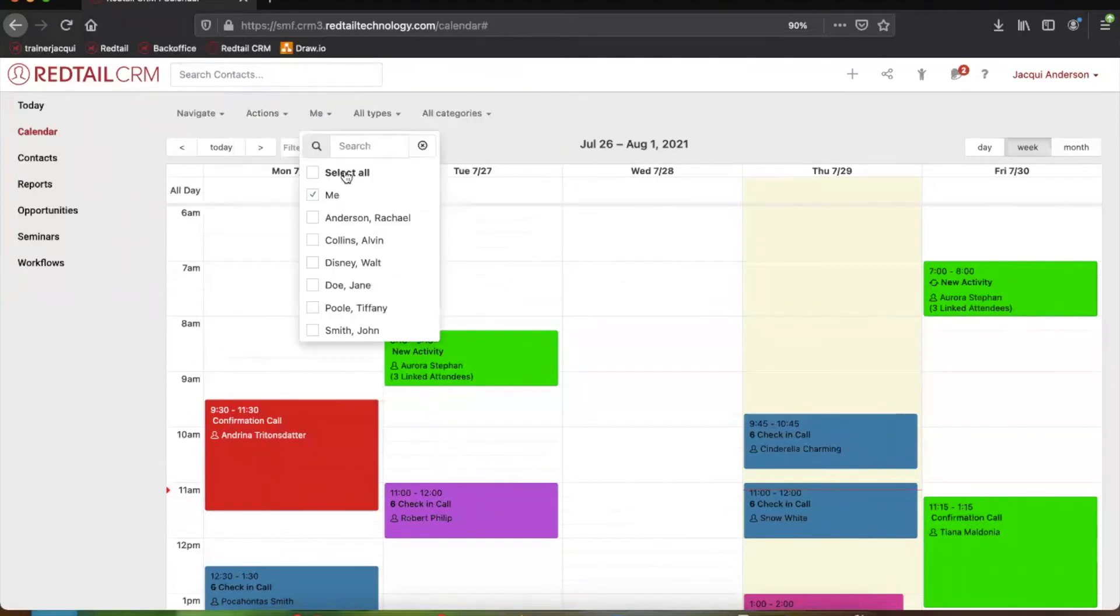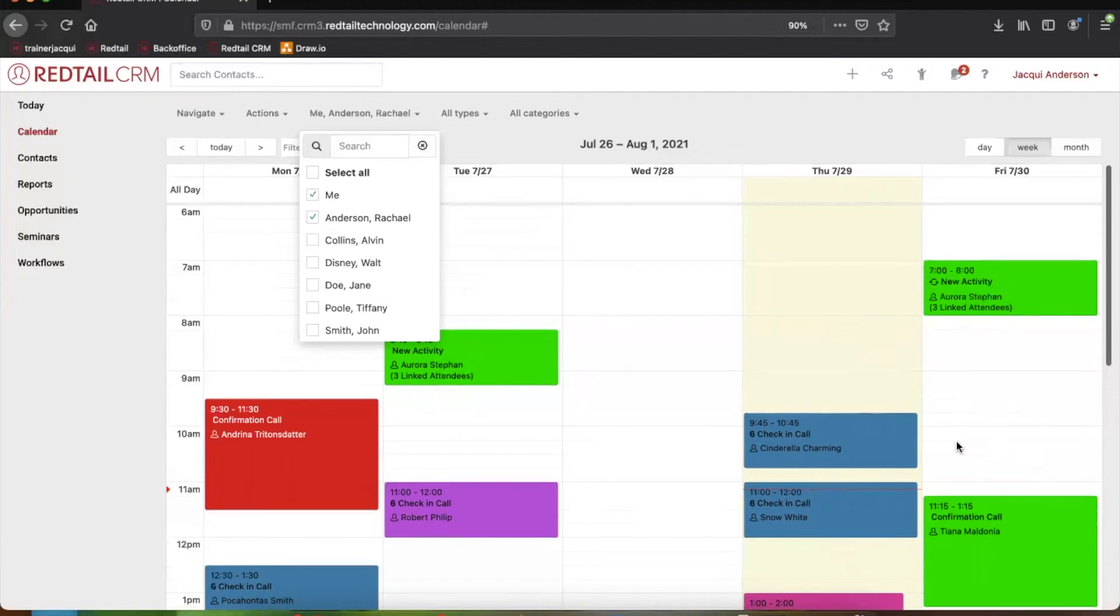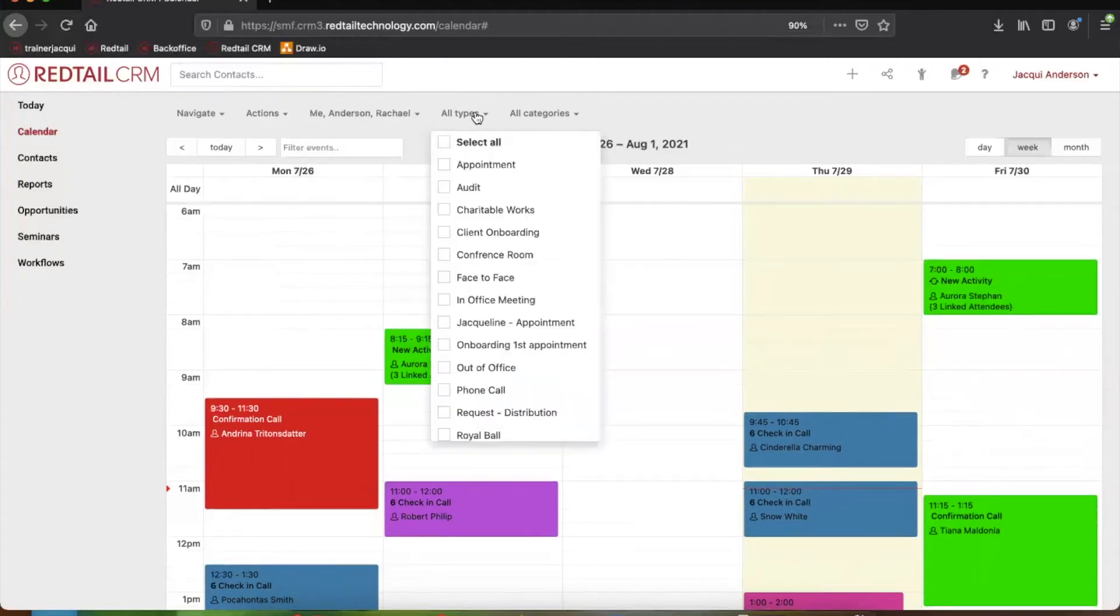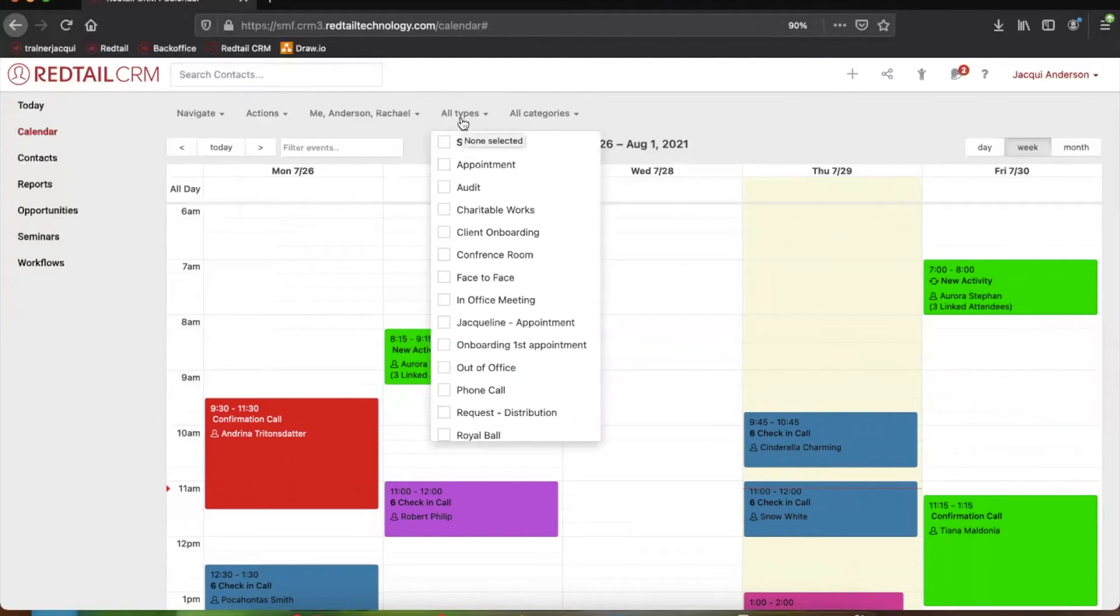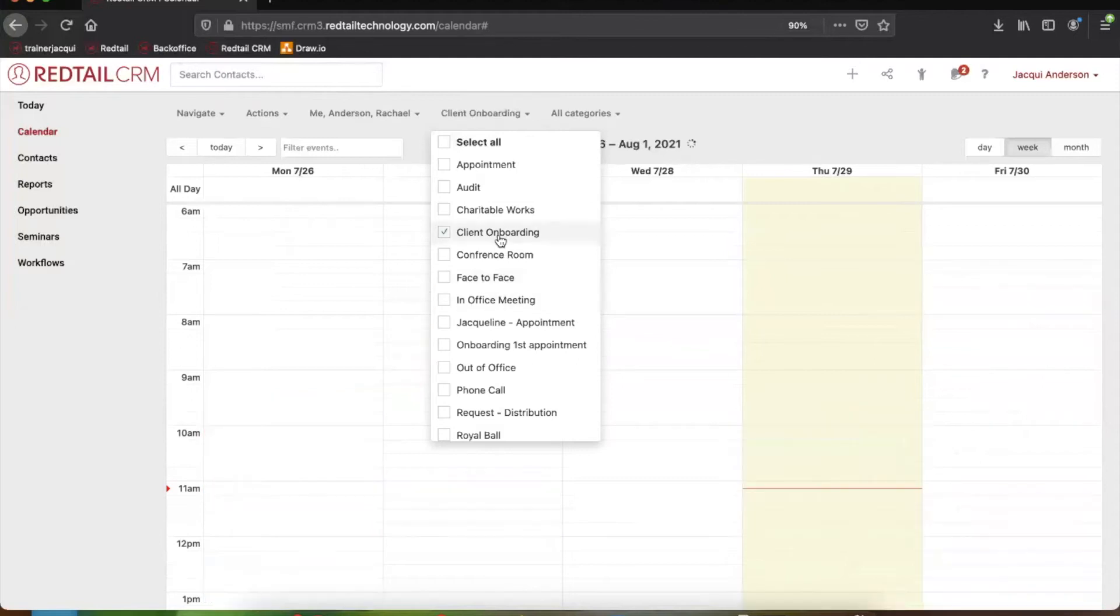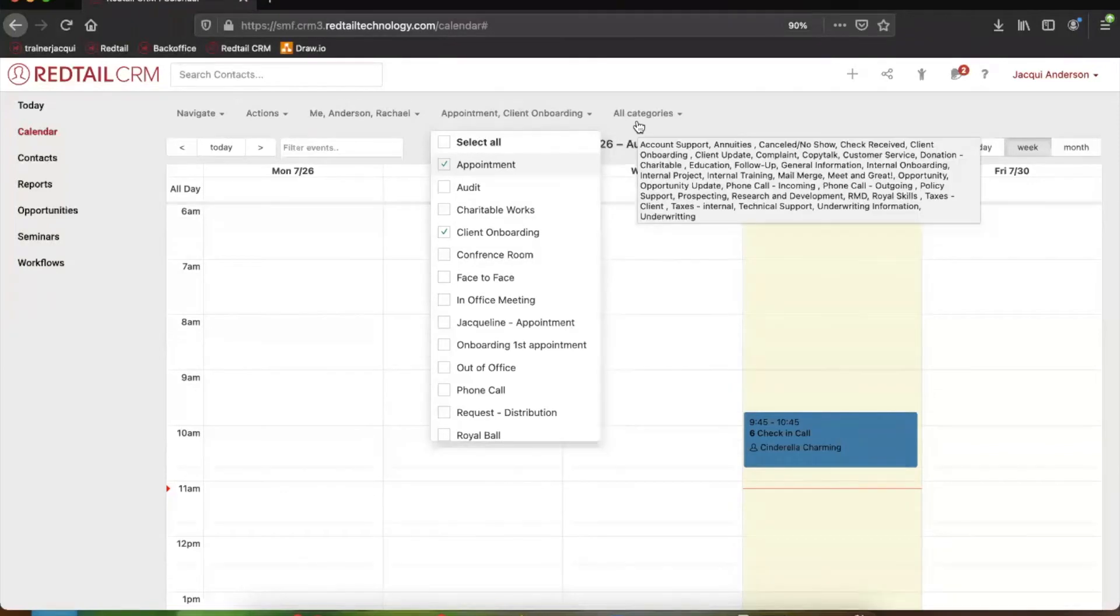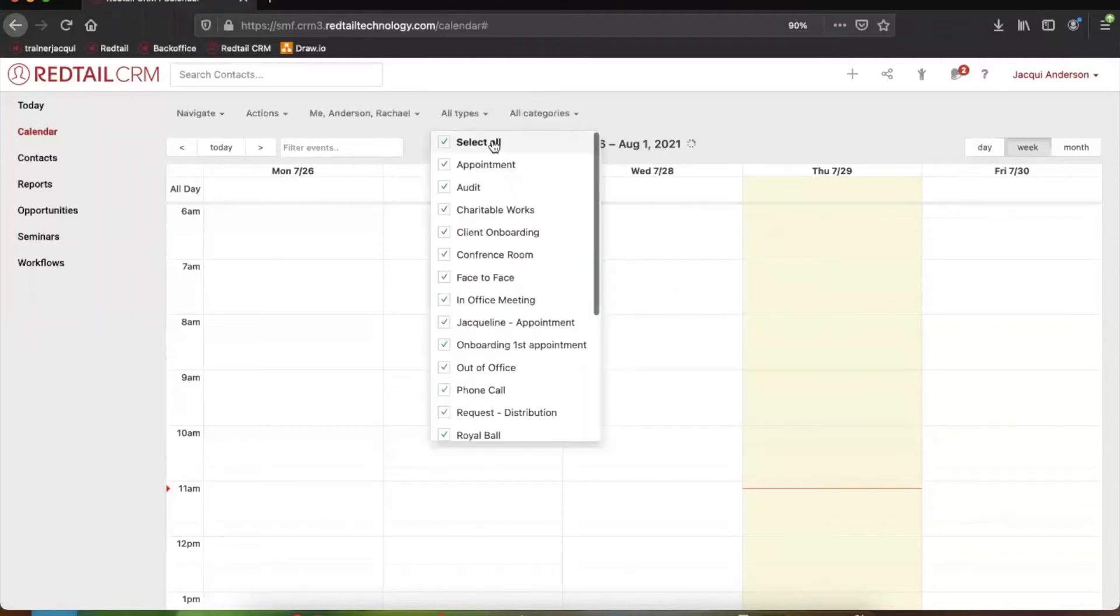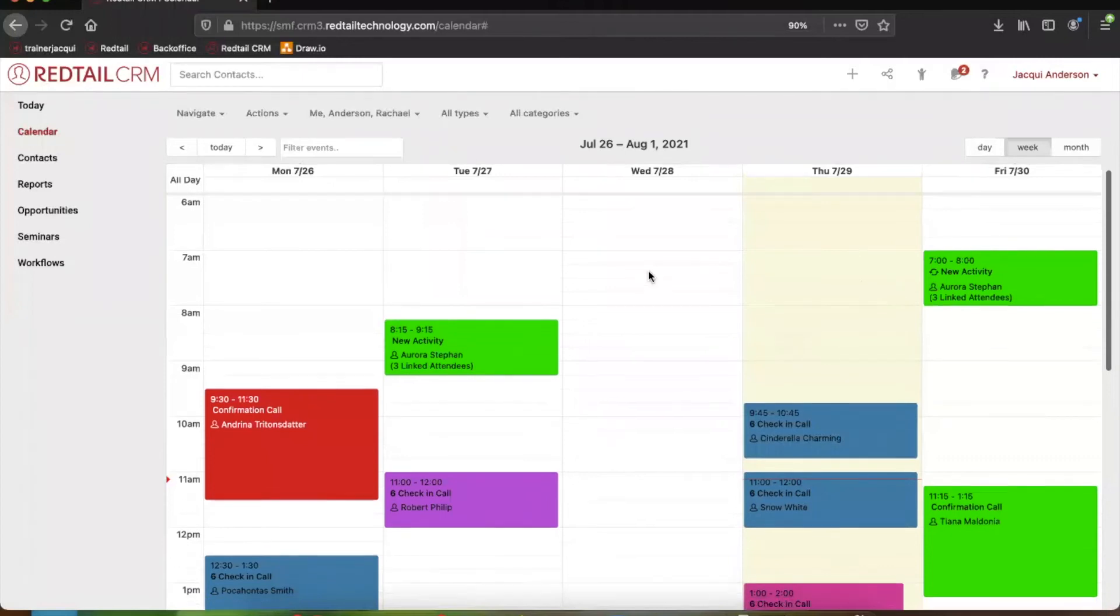Now, the next button is actually going to be a filter for all of the users within your system to see their calendars as well. So maybe you need to come in and I want to see Rachel's calendar as well as mine. Rachel doesn't have any conflicting times on Friday. Maybe that would be a good time for a meeting. Or potentially we could also filter our activities by types or categories as well. You log in, maybe you just want to see all of the client onboarding appointments you have. Or maybe you want to see just all the appointments. Using the type and categories for the calendar can be incredibly helpful if you maybe just want to gauge what specific appointments you have that day. And then it's easy to just come back and select everything.